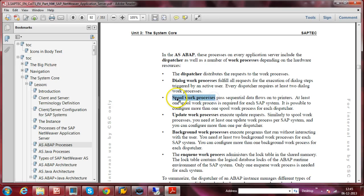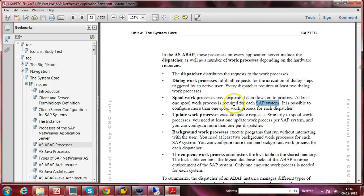The Spool work process: when any user gives a print command from their desktop or laptop, the application server's Spool work process performs that job — it passes sequential data flows to printers. At least one Spool work process is required for each SAP system, and it is possible to configure more than one Spool work process per dispatcher.